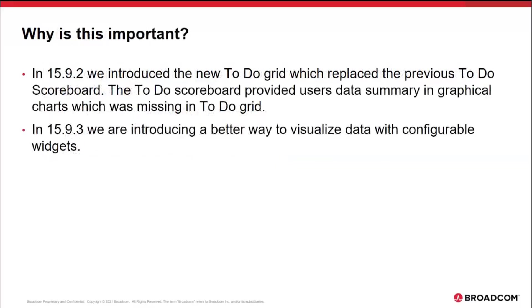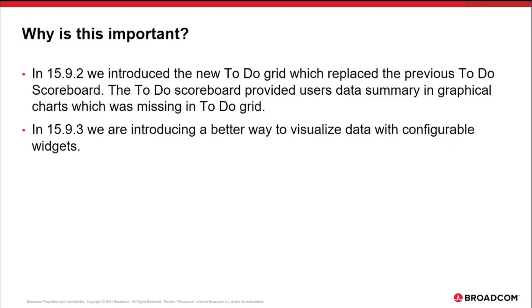In 15.9.2, we introduced the new to-do grid, which replaced the previous to-do scoreboard. However, the to-do scoreboard provided users some data summary in graphical formats, which was removed when we provided the to-do grid. In 15.9.3, we are introducing a better way to visualize the data with configurable widgets.